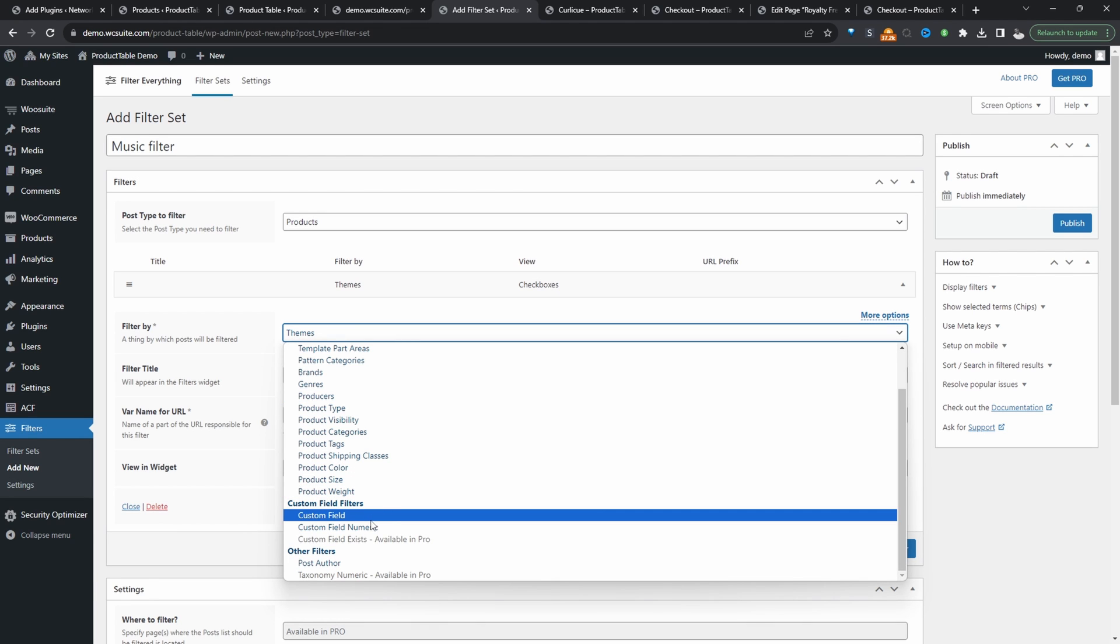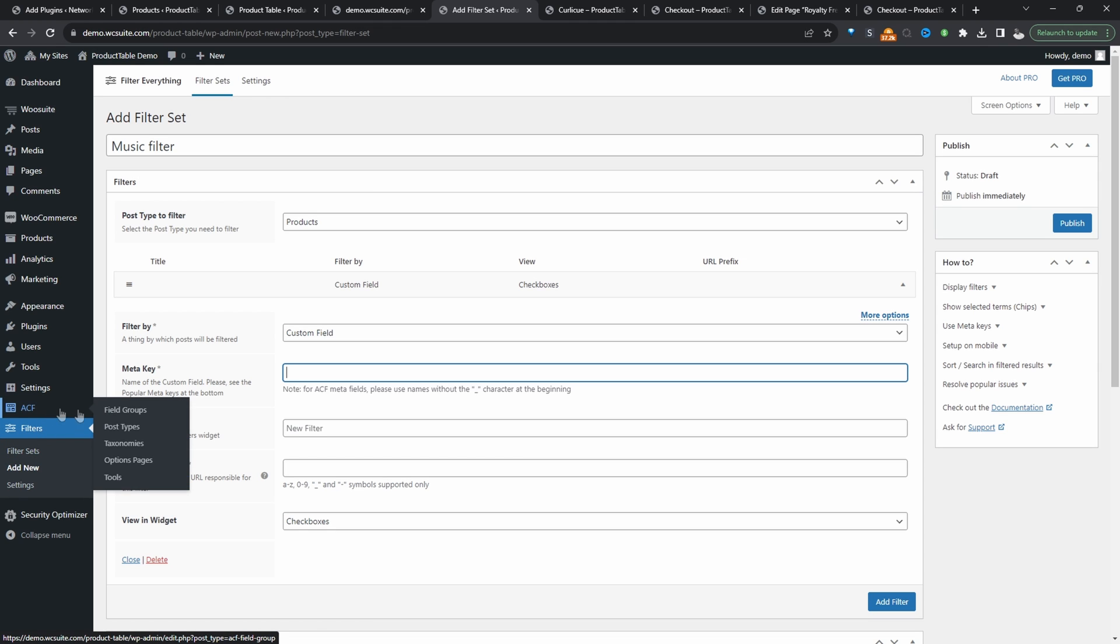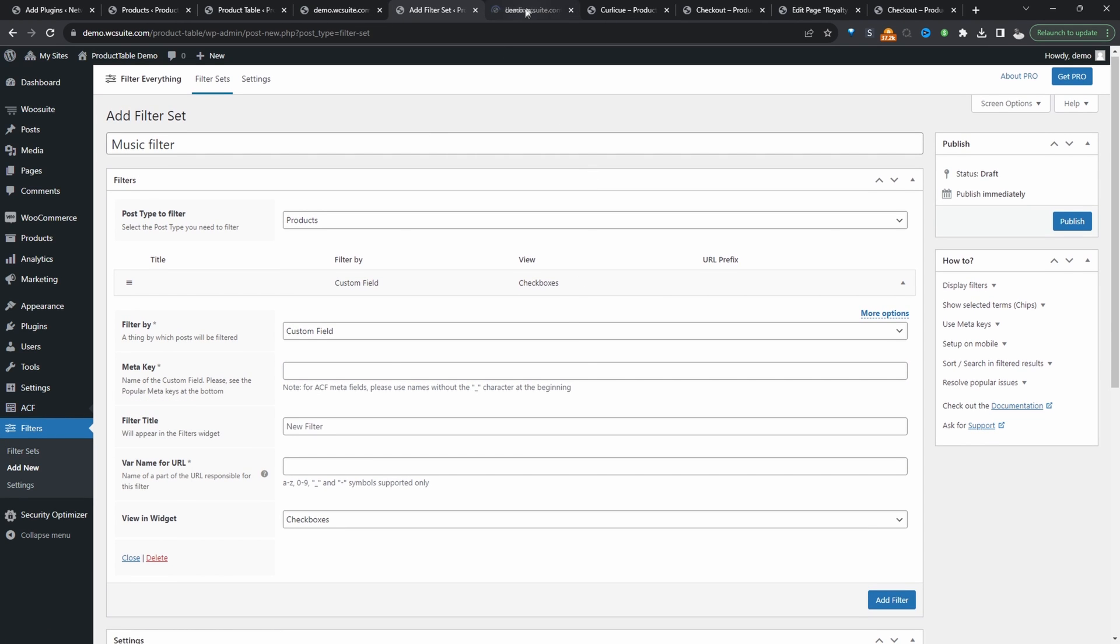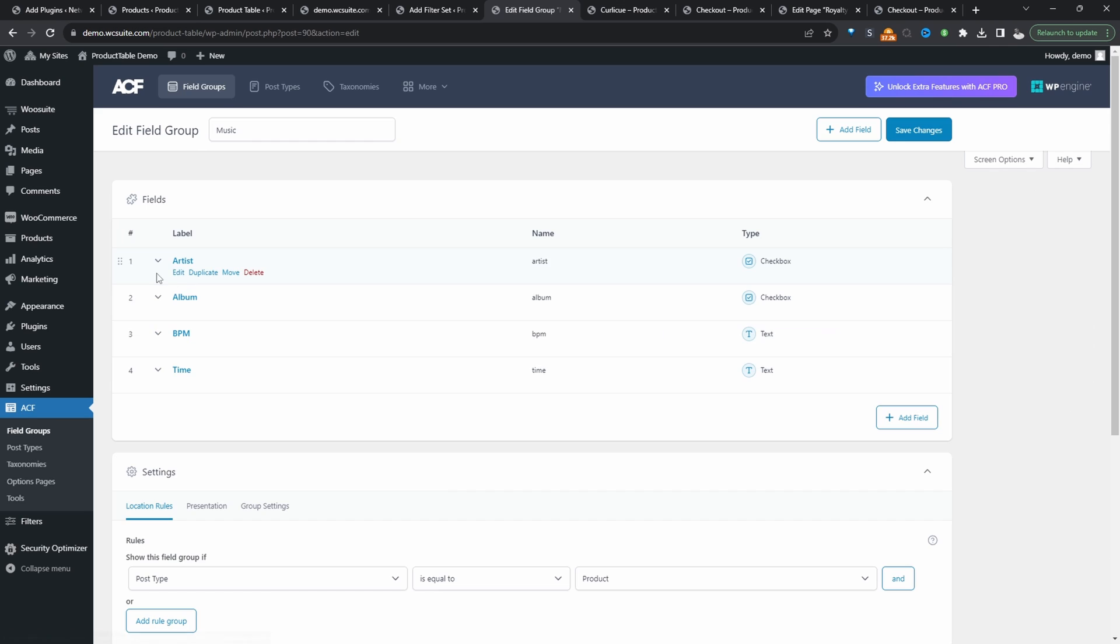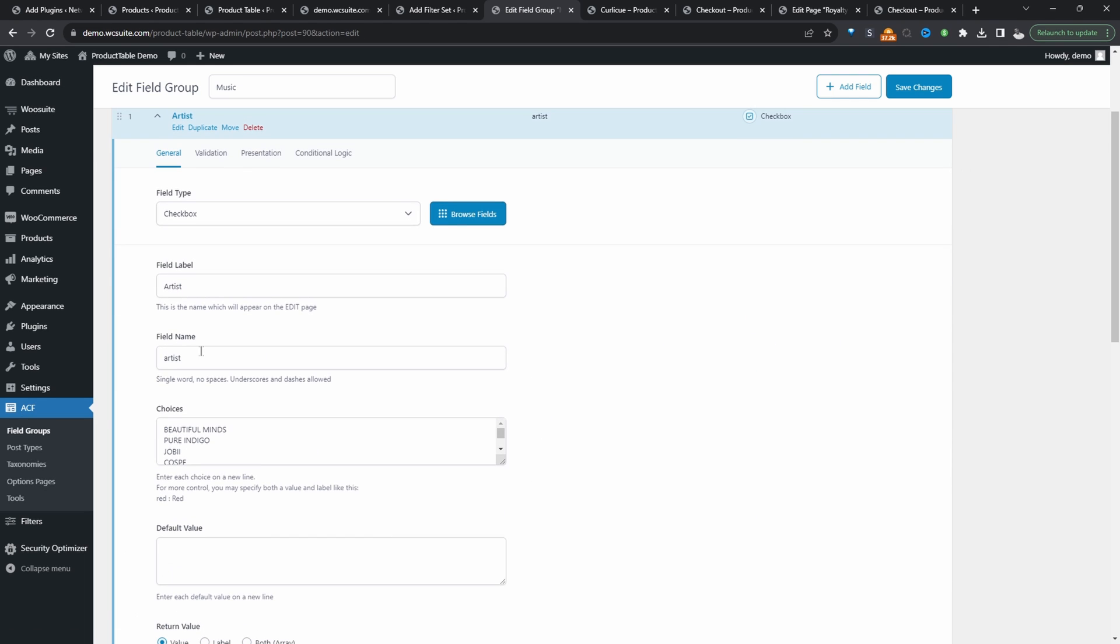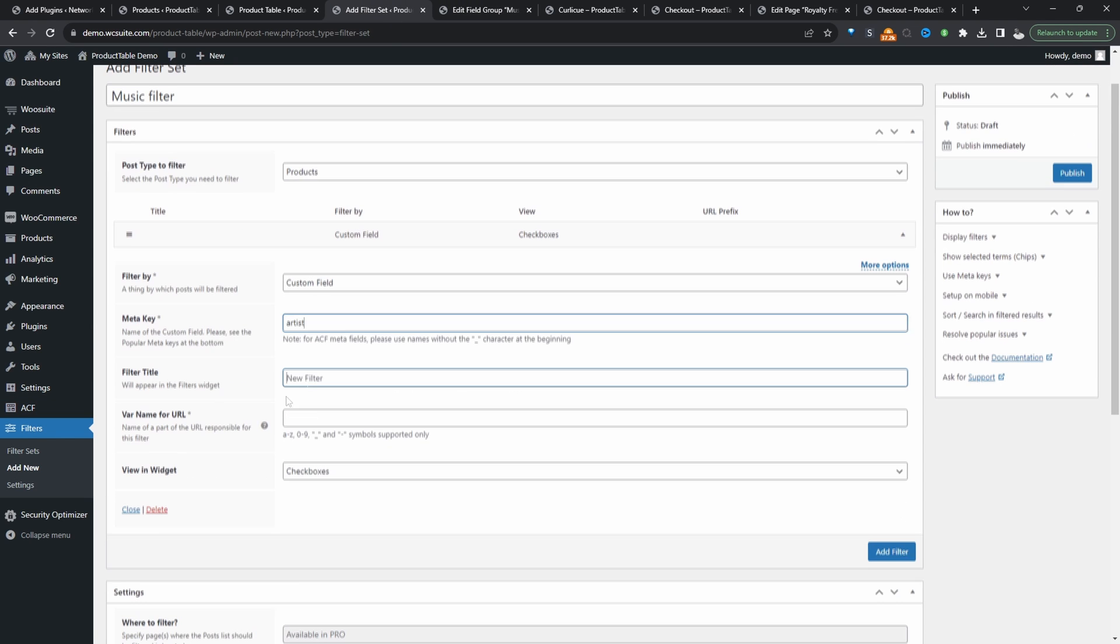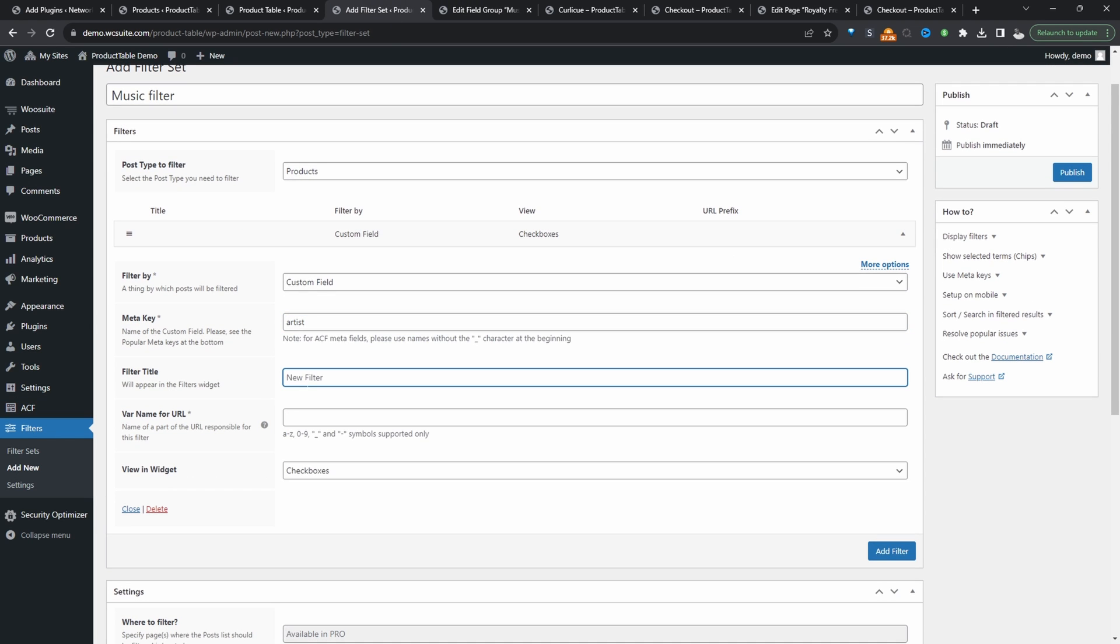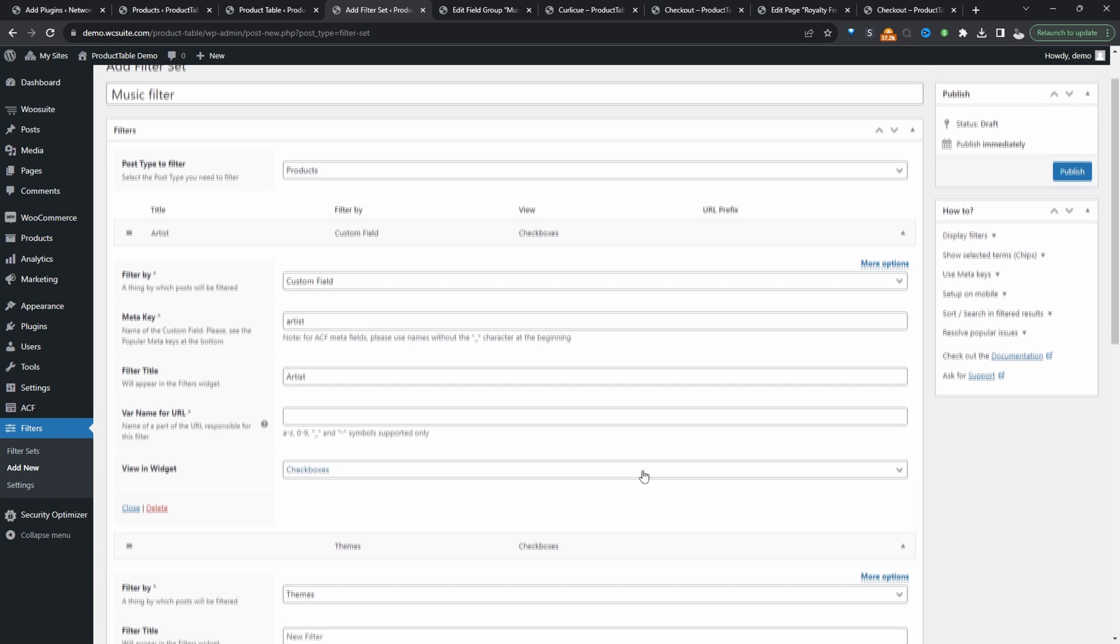We'll scroll down to custom field. And in here, we'll enter in the meta key. So again, we need to head back over to Advanced Custom Fields to get our meta key. So we'll go music, and then for example, artists. Here where it says field name, this is the meta key. So we'll copy this and let's paste it in here. And then for the filter title, we'll go ahead and select artists. We'll click add filter.